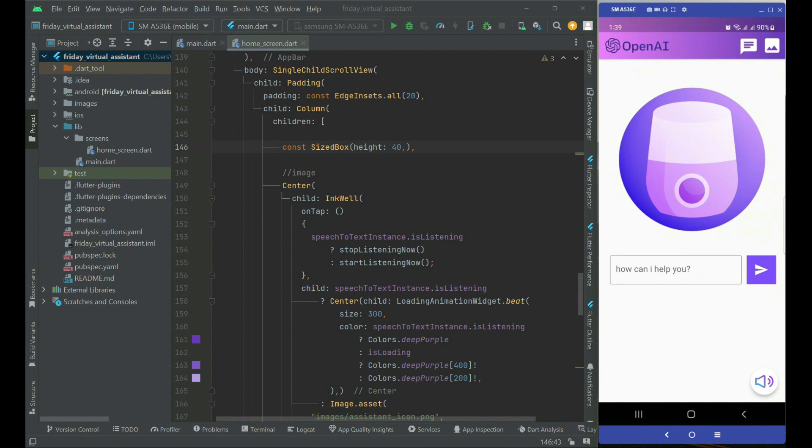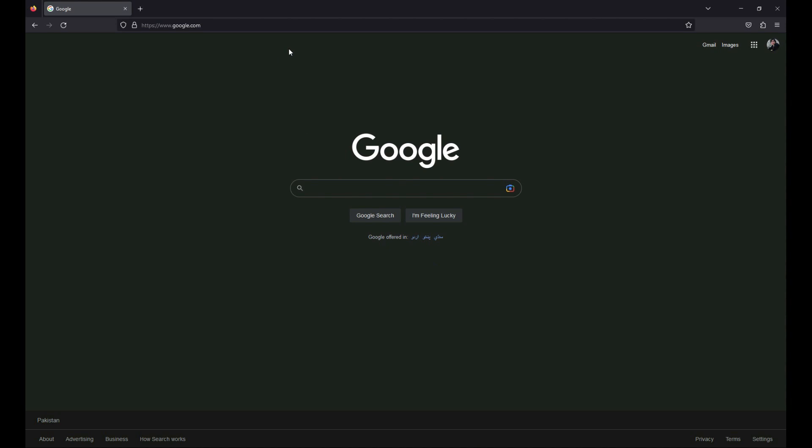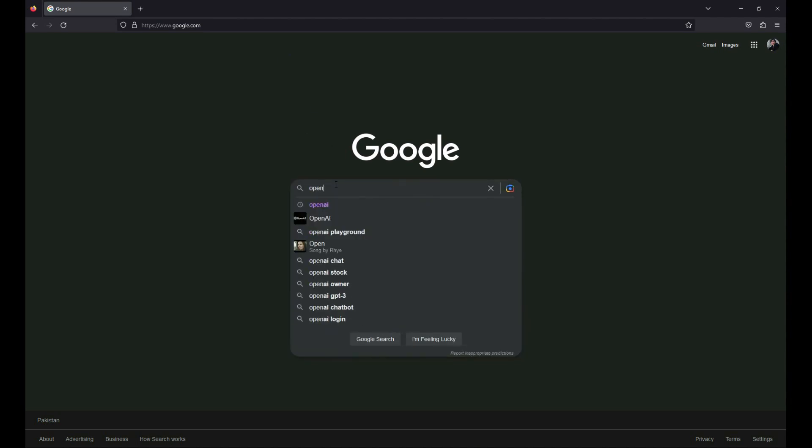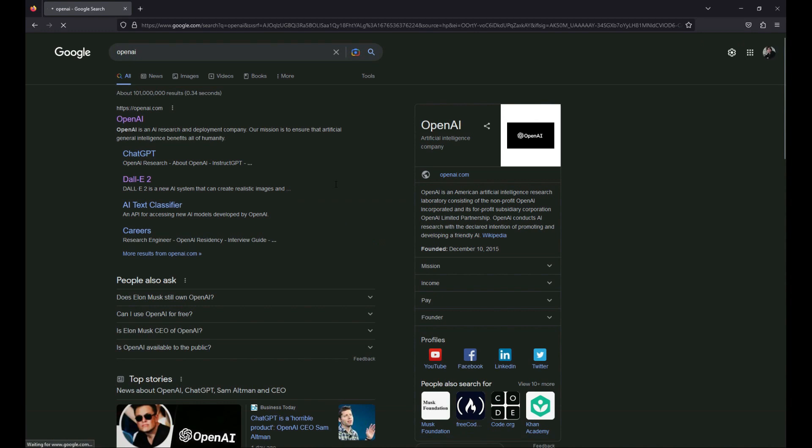We will go step by step. For now, let's open up a browser and simply search for OpenAI. Now we are going to create our OpenAI API key.